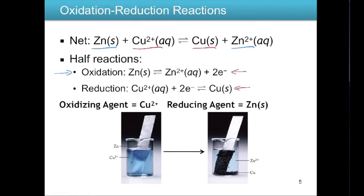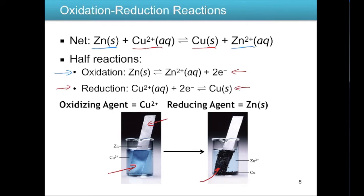The oxidation reaction has electrons as a product — that's the zinc reaction. The reduction reaction has electrons as a reactant — that's copper. If you were to put a piece of zinc metal inside a solution of copper 2+, what you'd see spontaneously is that the copper 2+ would deposit itself onto the zinc surface.